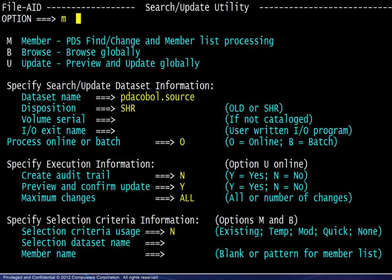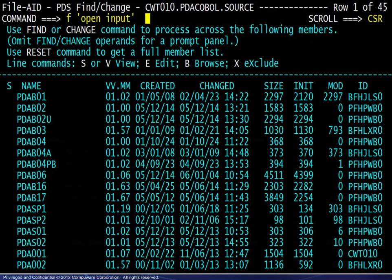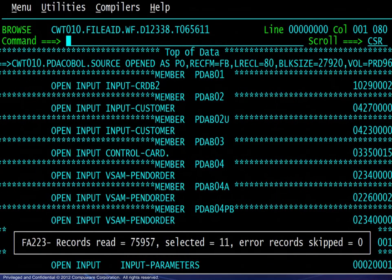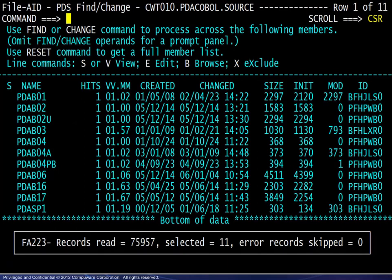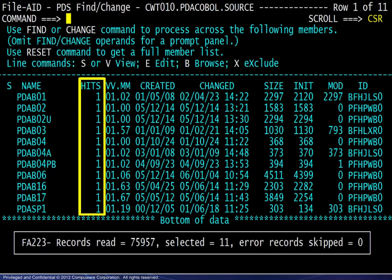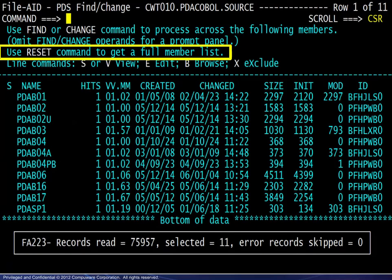In this next example, in the member processing area, we enter the dataset information and specify no for JCL format. On the member list screen, we enter a find command. The result shows all members containing the open input string. Exiting the result, we bypass printing the report and return to the member list where we see how many hits occurred in each member. Members with no hits are not shown, but the reset command may be used to restore the full member list.